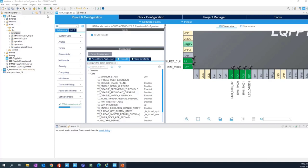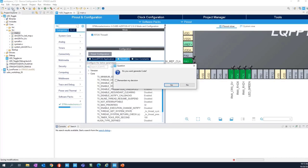To generate the project, simply save it using the floppy disk image, or type Control+K, or click the gear button. A dialog will appear asking if you want to generate the code — click Yes. Watch what will happen on the left side in the project explorer.